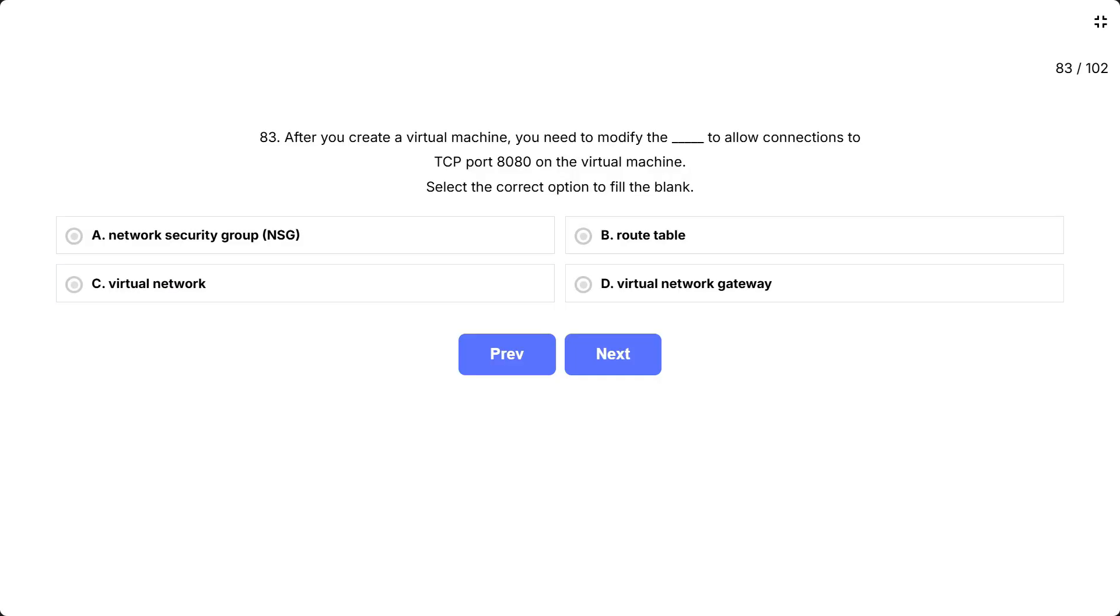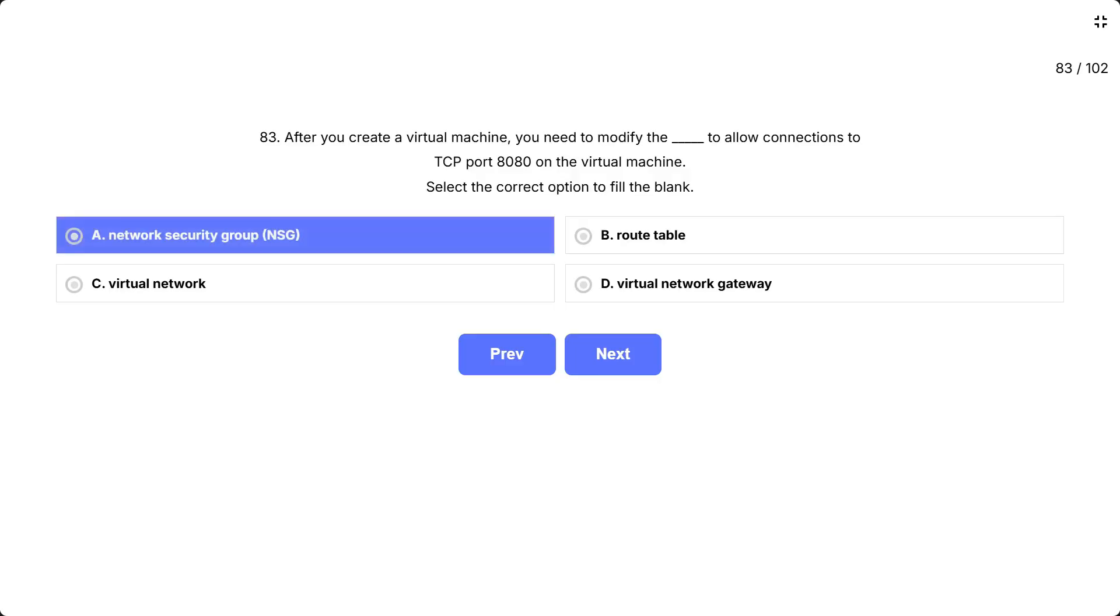This question is asking which Azure component you must configure to open a specific TCP port 8080 for incoming connections to a VM. Think about what controls traffic flow at the port level and acts as a security filter for virtual machines. The correct answer is A. Network Security Group, NSG.